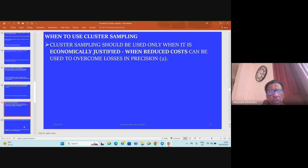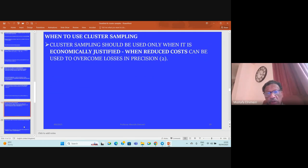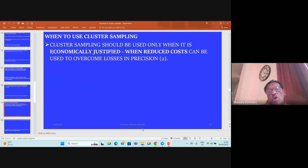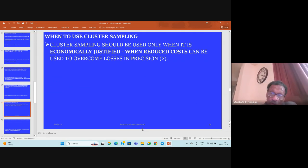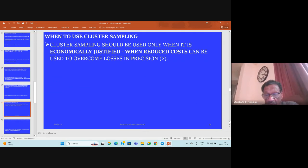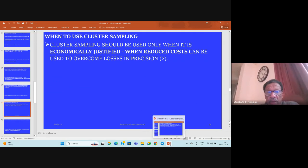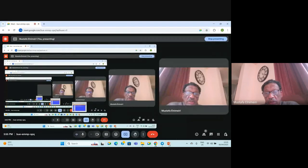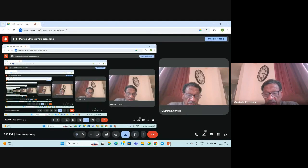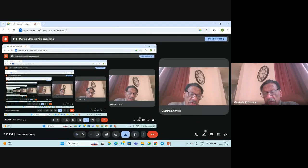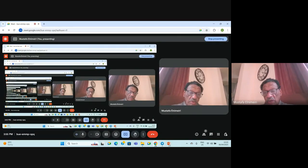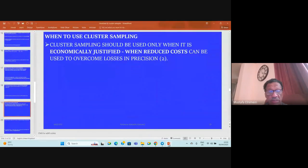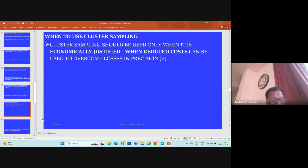When to use cluster sampling? Cluster sampling should be used only when it is economically justified, when the cost can be used to overcome the losses of precision in comparison to simple random sampling and systematic sampling.